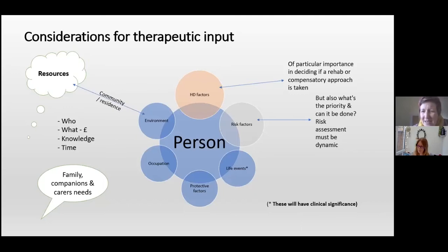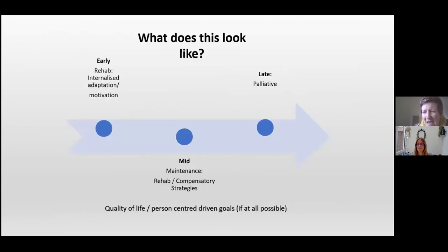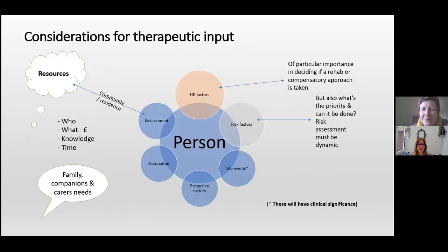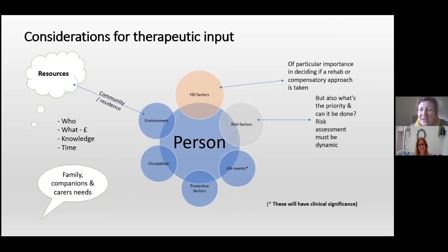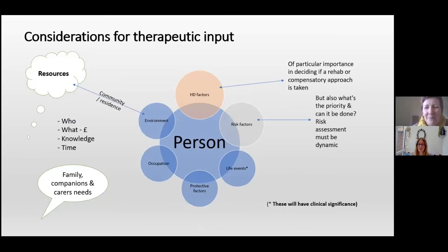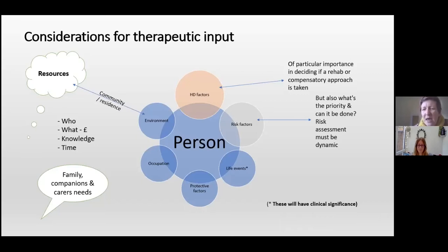Moving to HD factors — what stage of the illness is the person at? This is really important because it helps us consider whether a rehabilitation approach is feasible or whether we need to take a compensatory approach. Rehab asks: can we return that person to their fullest function before their skills started to deteriorate? Or do we need a more compensatory, maintenance approach for their skills?